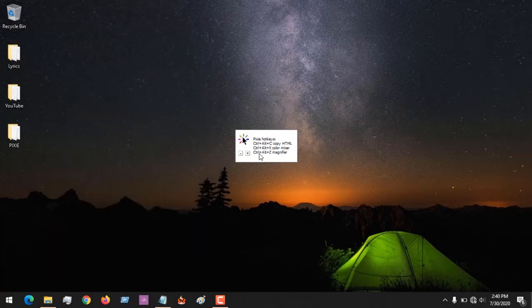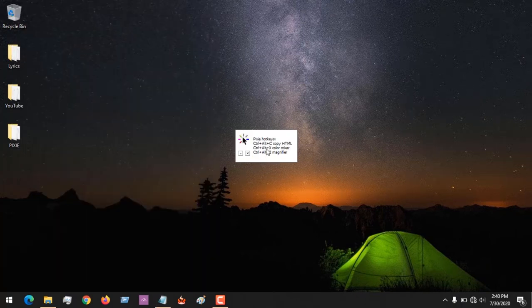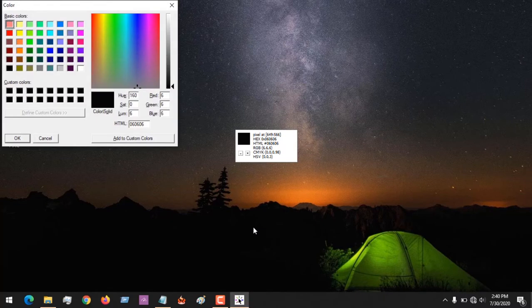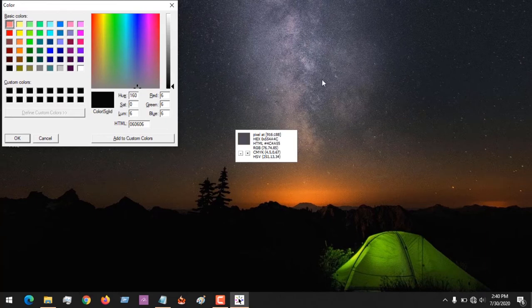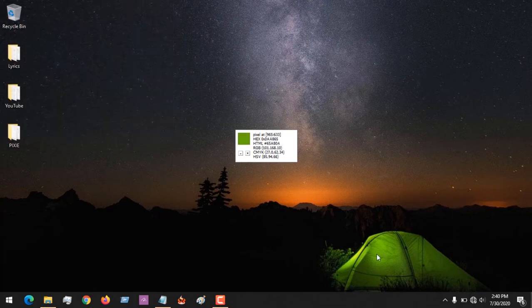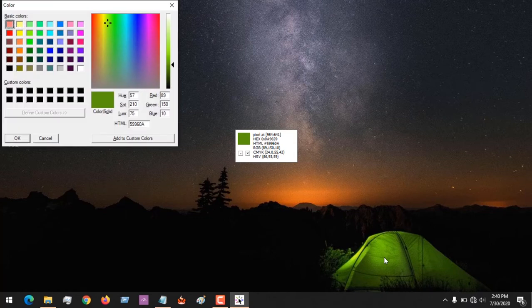So the next shortcut is Ctrl+Alt+X for the color mixer. All I have to do is press Ctrl+Alt+X, and you can see it has chosen the color for me. That is the color location. Let me close this. Let me select this green. You place your cursor where you want the color, and you can see it has selected the color for me and you can see the RGB.